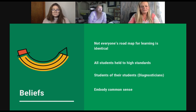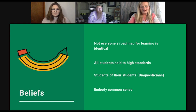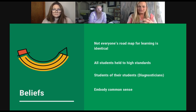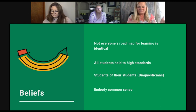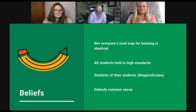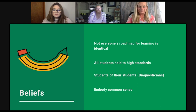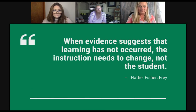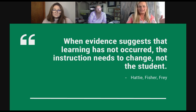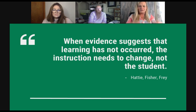Different teachers who differentiate in their classroom know that everyone doesn't have the same identical roadmap for learning. It's important to hold all students to high standards, but there are responsive students — responsive teaching that embodies common sense. I love this quote by Hattie, Fisher, and Fry, essential for differentiation: when evidence suggests that learning has not occurred, the instruction needs to change — not the student. If you're not reaching your kids one way in an online or virtual environment, try something else. Maybe they're not good at Zoom all together or Google Hangouts — maybe you need a discussion board or small groups.